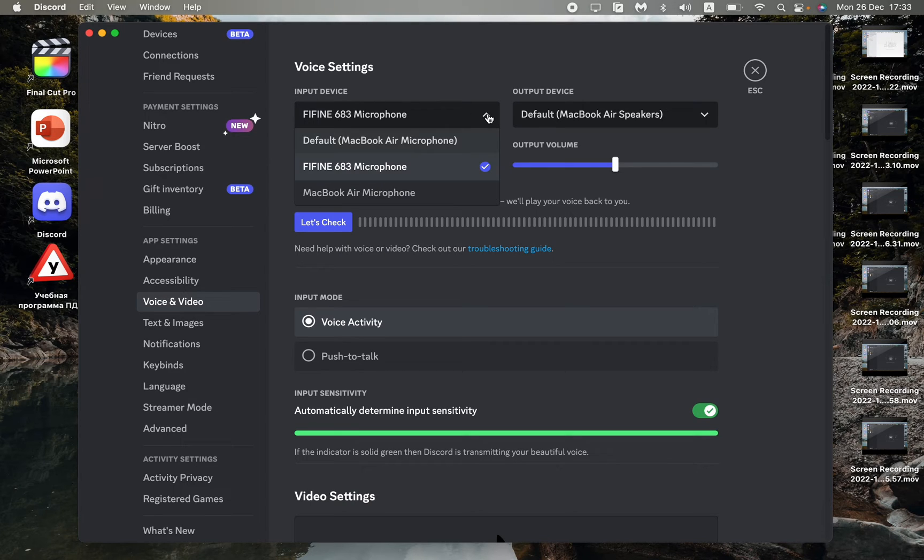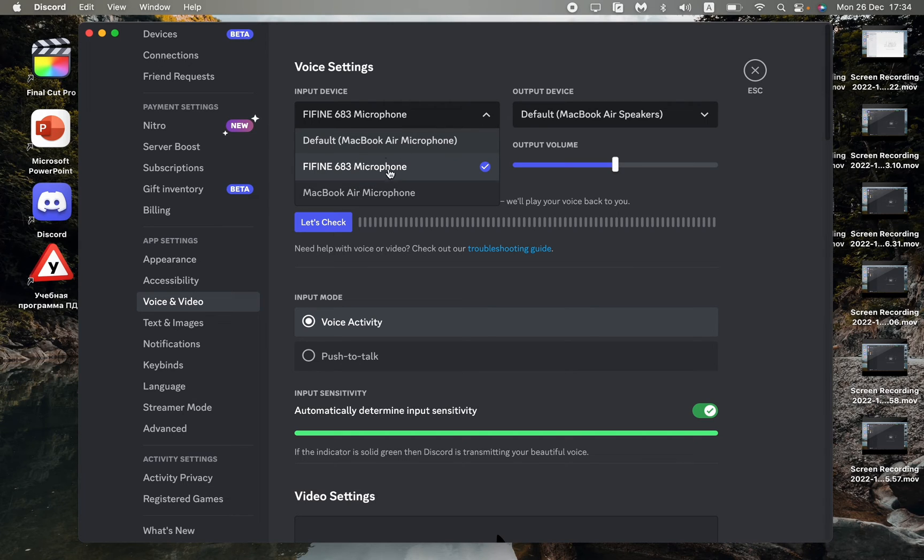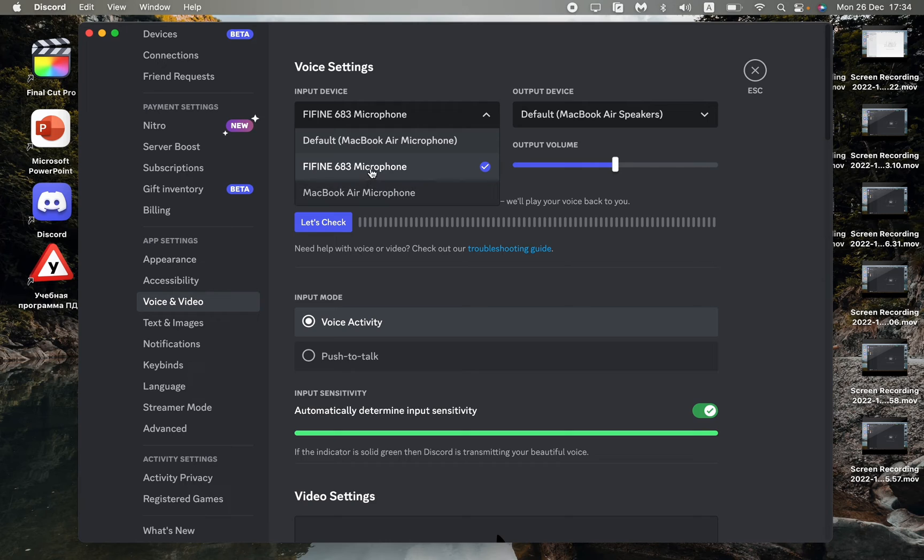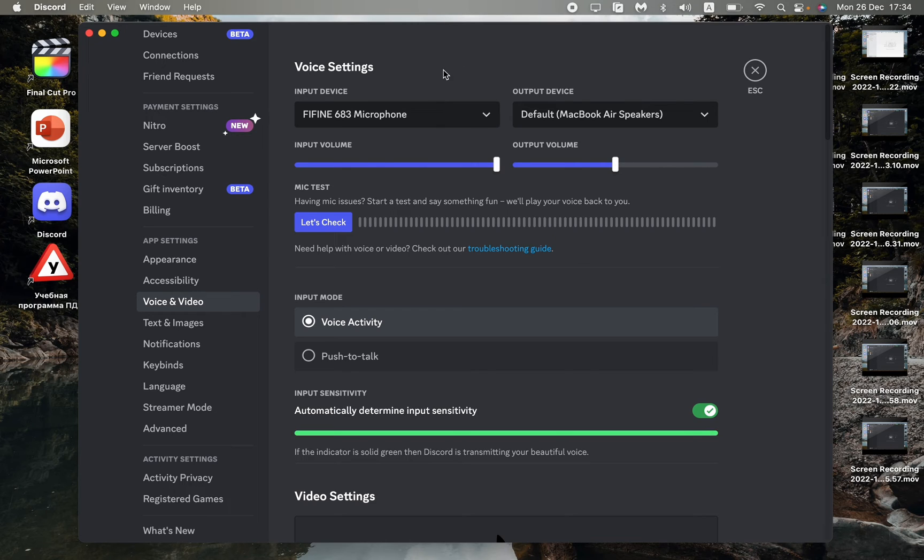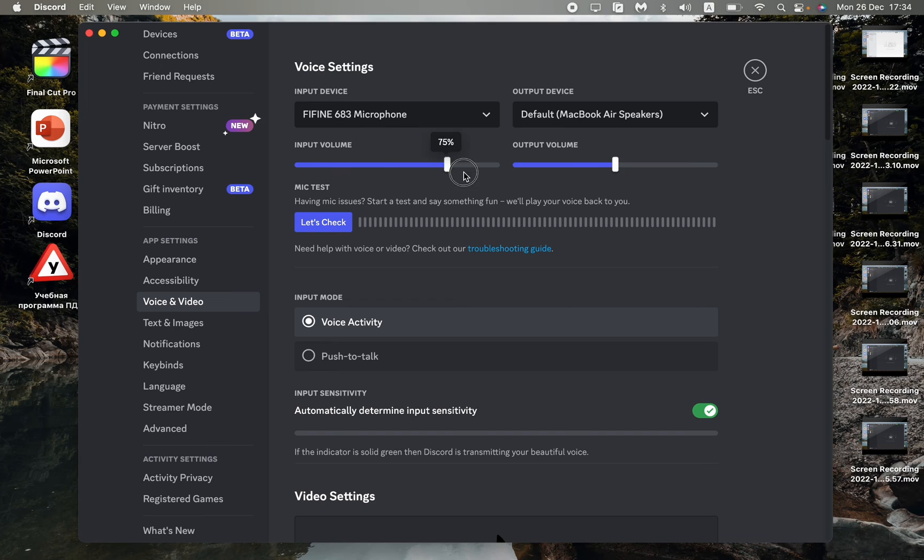Click on this arrow to toggle the list, and now we can change the input device. As you can see, my microphone is lined up here. We can change the input volume here and check our microphone.